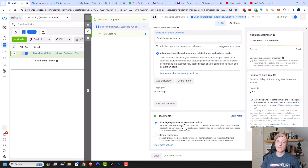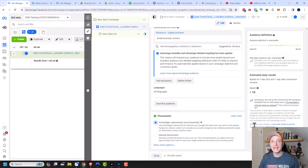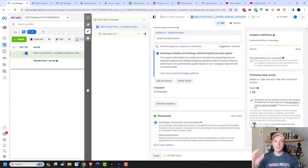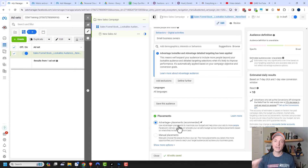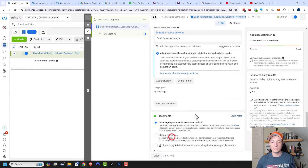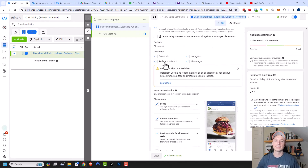Facebook will work to optimize and show ads only where they convert, but they could spend money on places that don't perform or where your customers aren't. It gives a lot of control to Facebook, but might also reveal placements you hadn't considered. There are pros and cons, and it's worth testing. Then there's manual placements — let's open that. Audience network usually tends to be a bust, so I personally turn that off. I might leave the other platforms selected since Facebook will optimize for me.